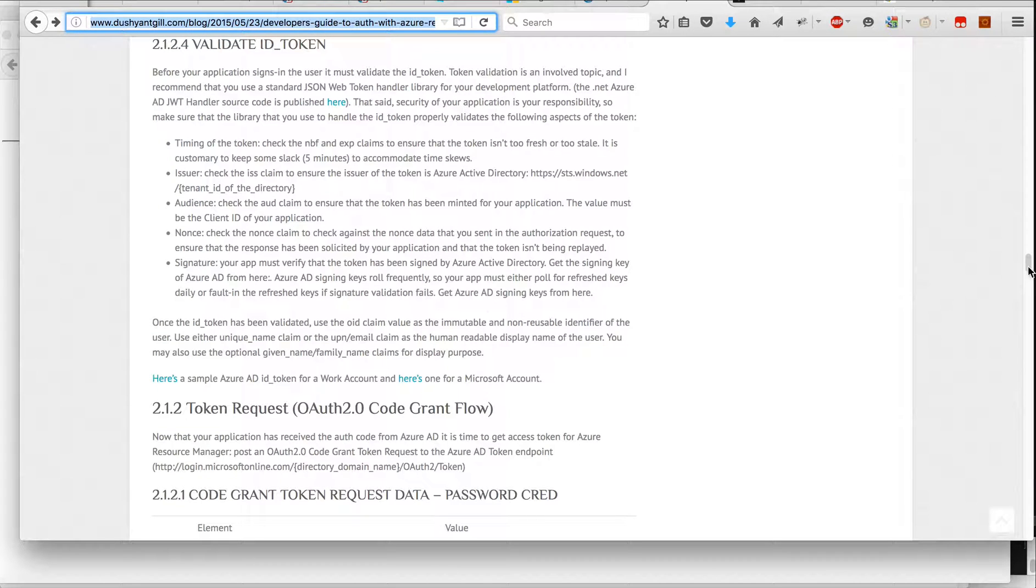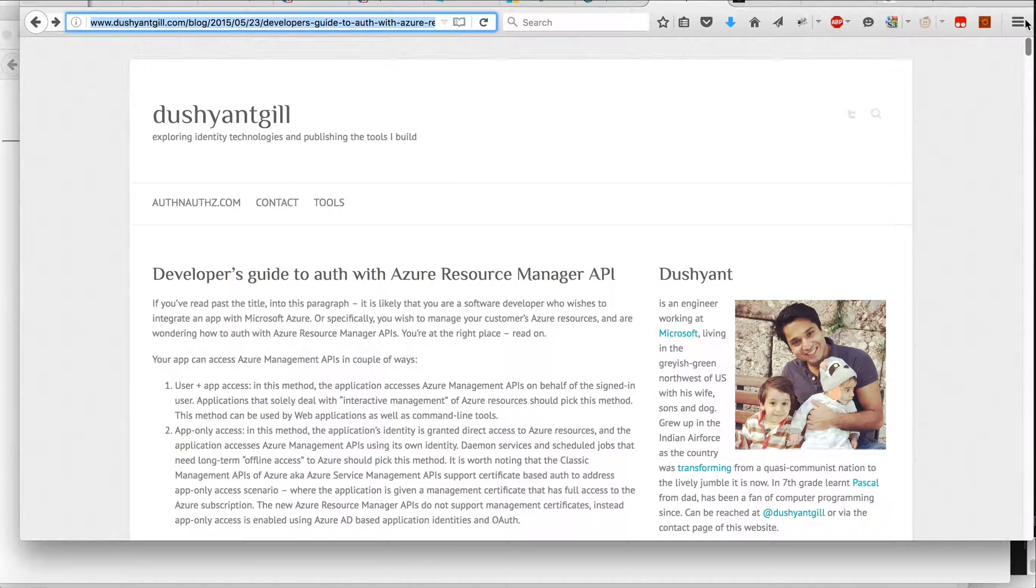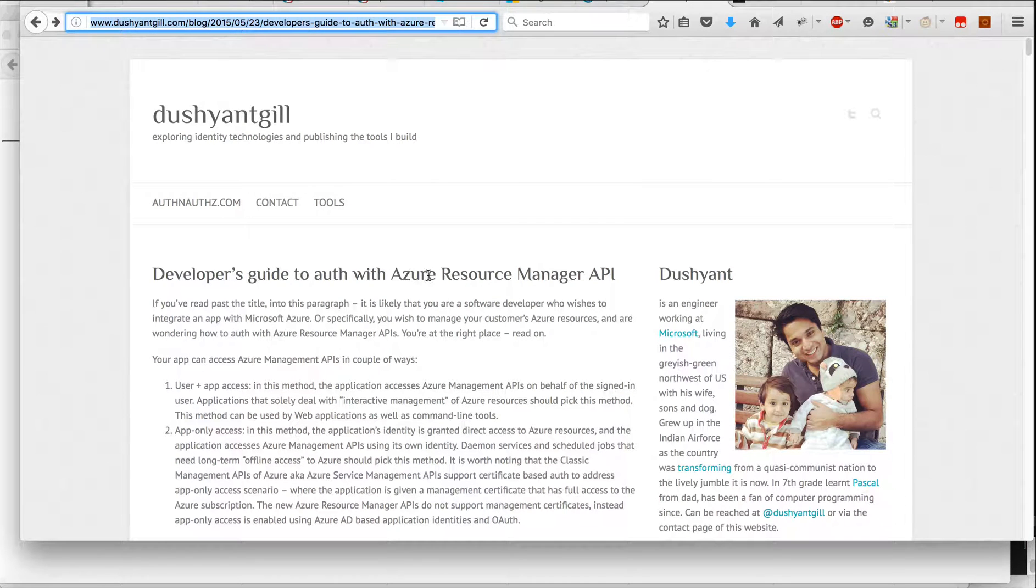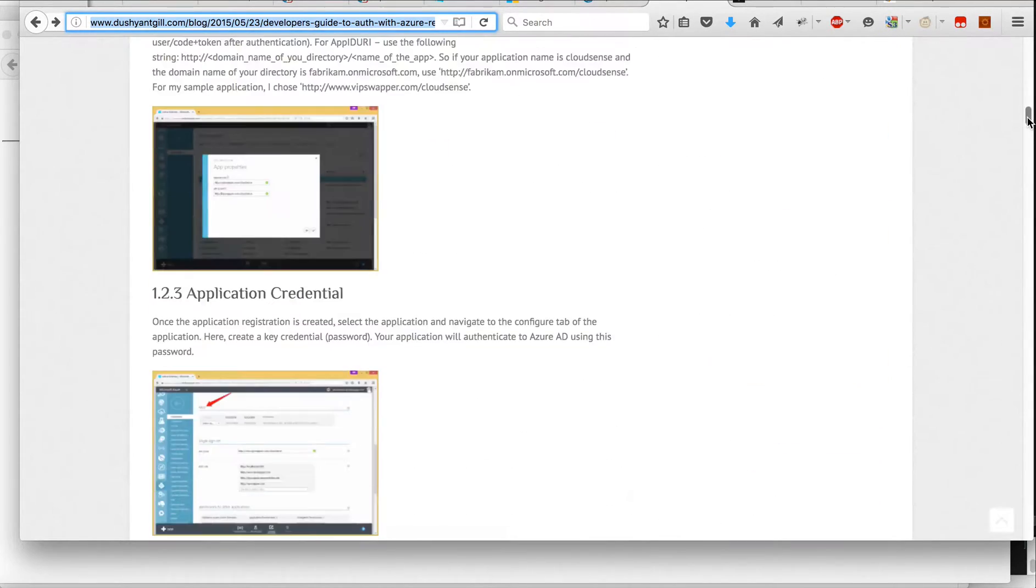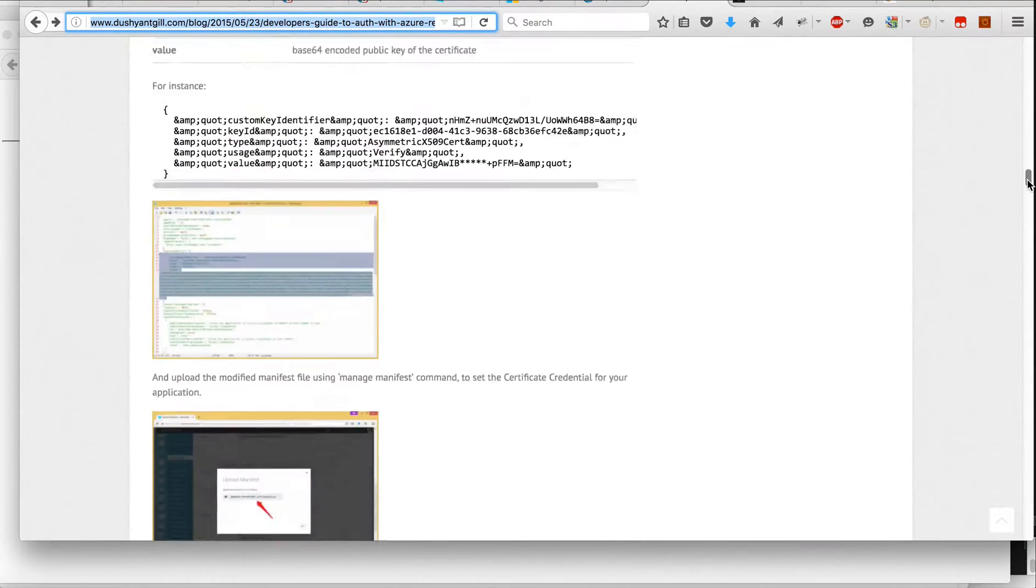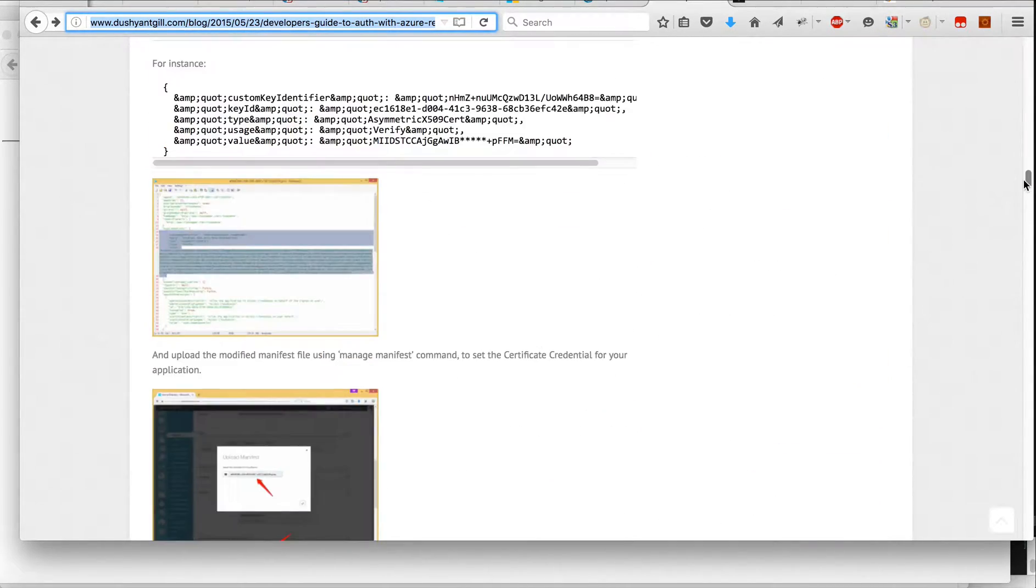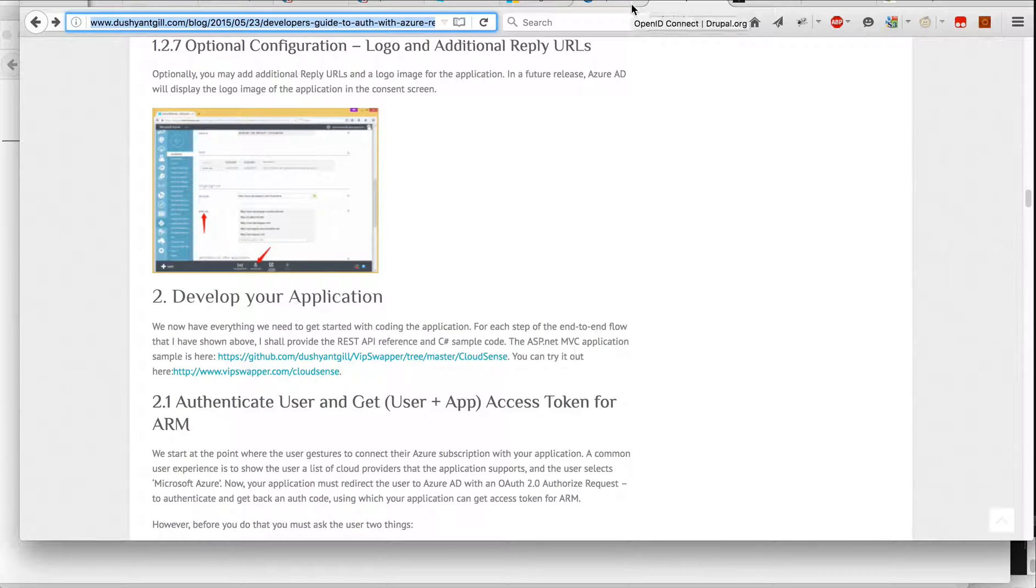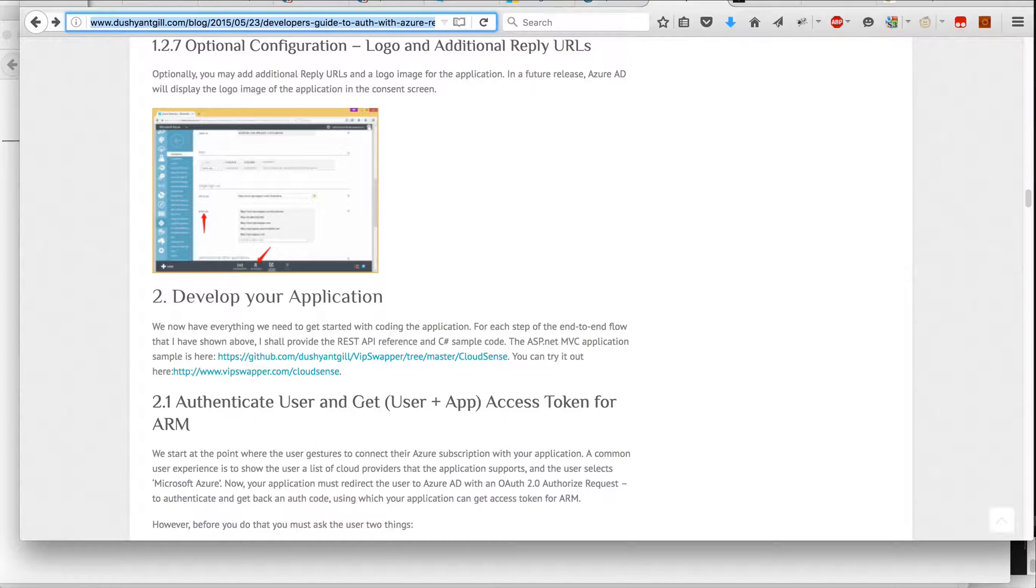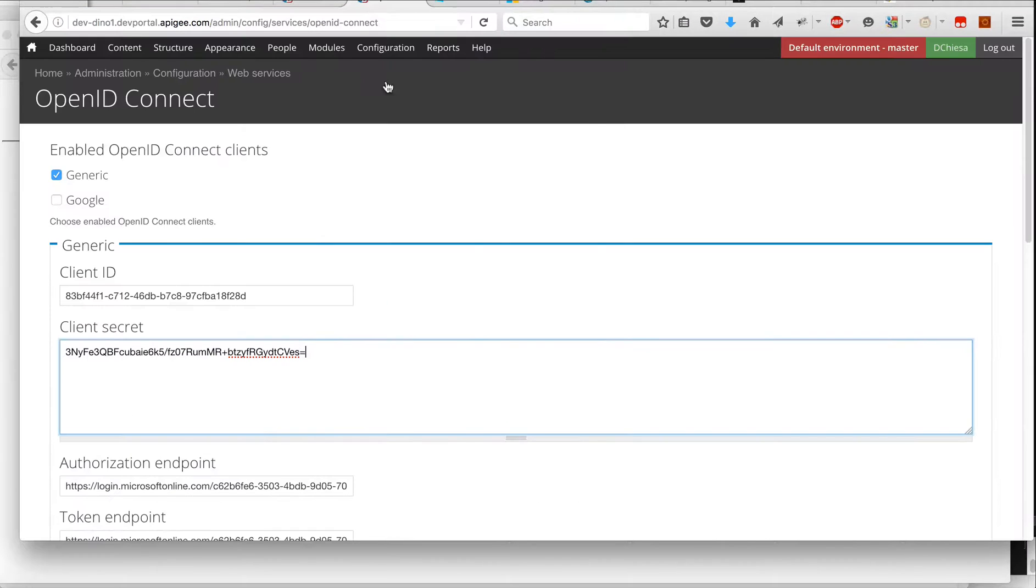and followed along this guide, which is called Developer's Guide to Auth with Azure Resource Manager API. And it talks about exactly what you need to do in the Azure Administrator to get the Administrative panel to get the client secret and so on, which I can also walk you through.